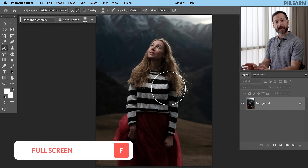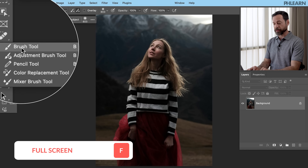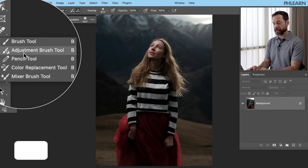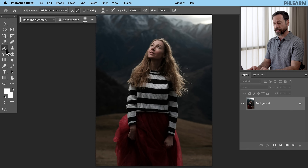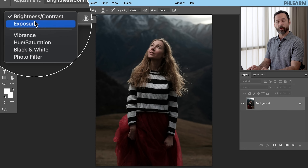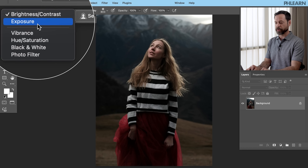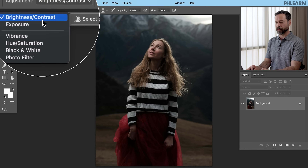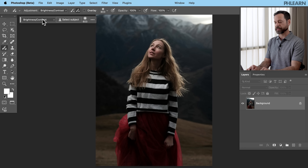We're going to start by accessing our adjustment brush tool. It's right here underneath the standard brush tool. Hit B for the brush tool, then go right down to the adjustment brush tool — it's right under your eyedropper tool in the toolbar. Up at the very top you have your contextual taskbar, which lets you choose which adjustment to apply: brightness and contrast, exposure, vibrance, hue saturation, black and white, or a photo filter. We'll keep it on brightness and contrast for now.